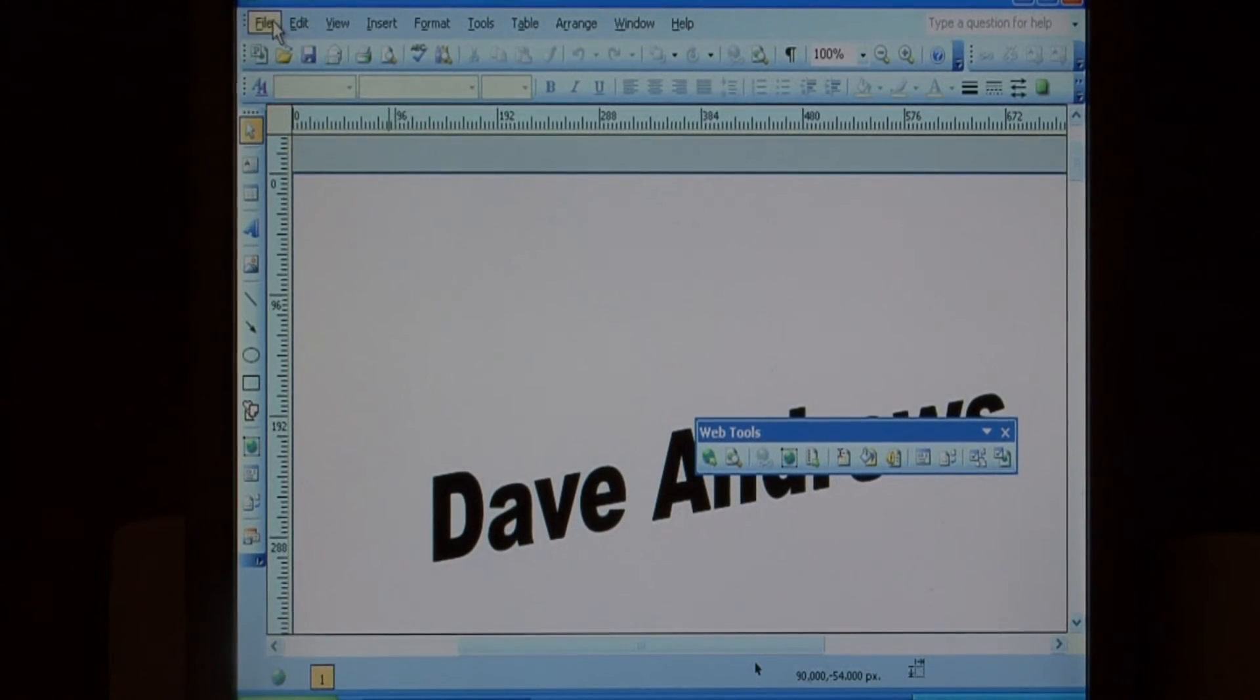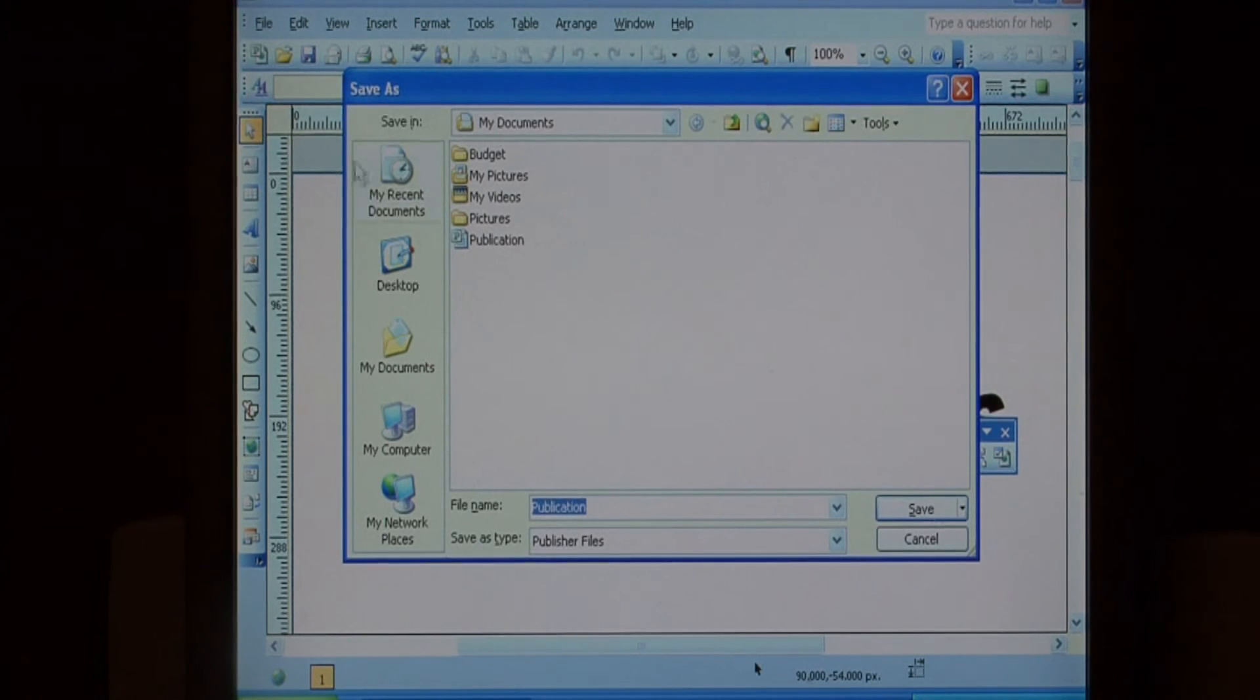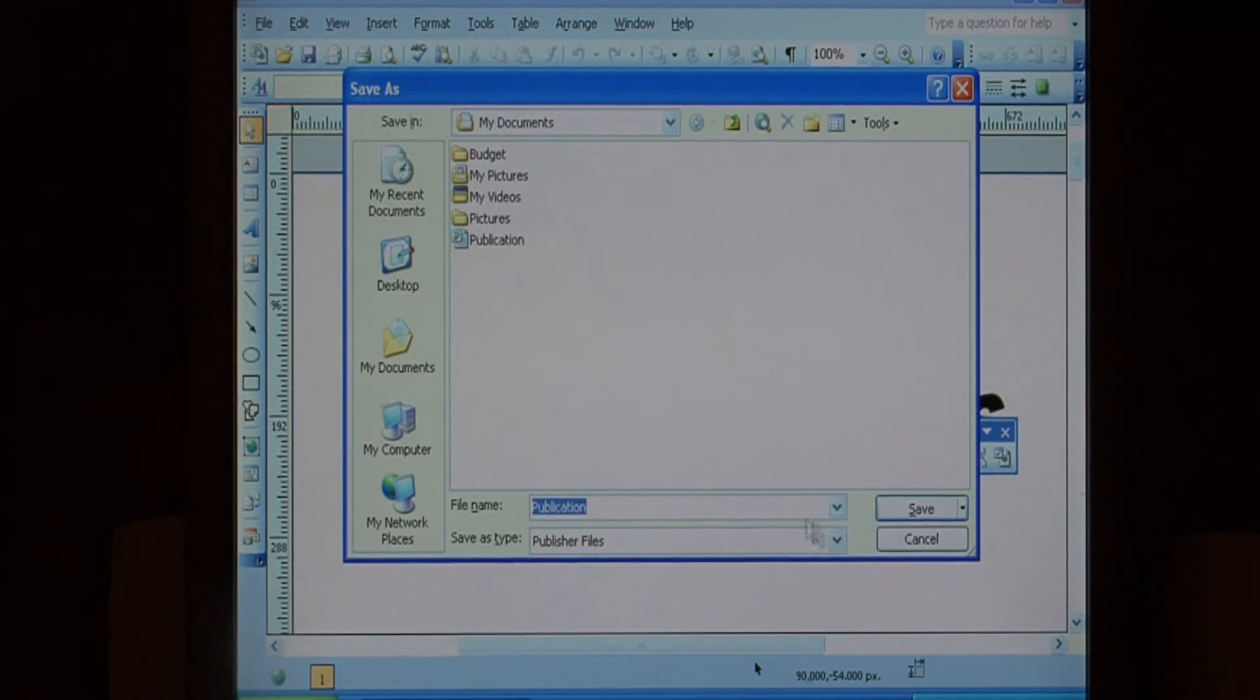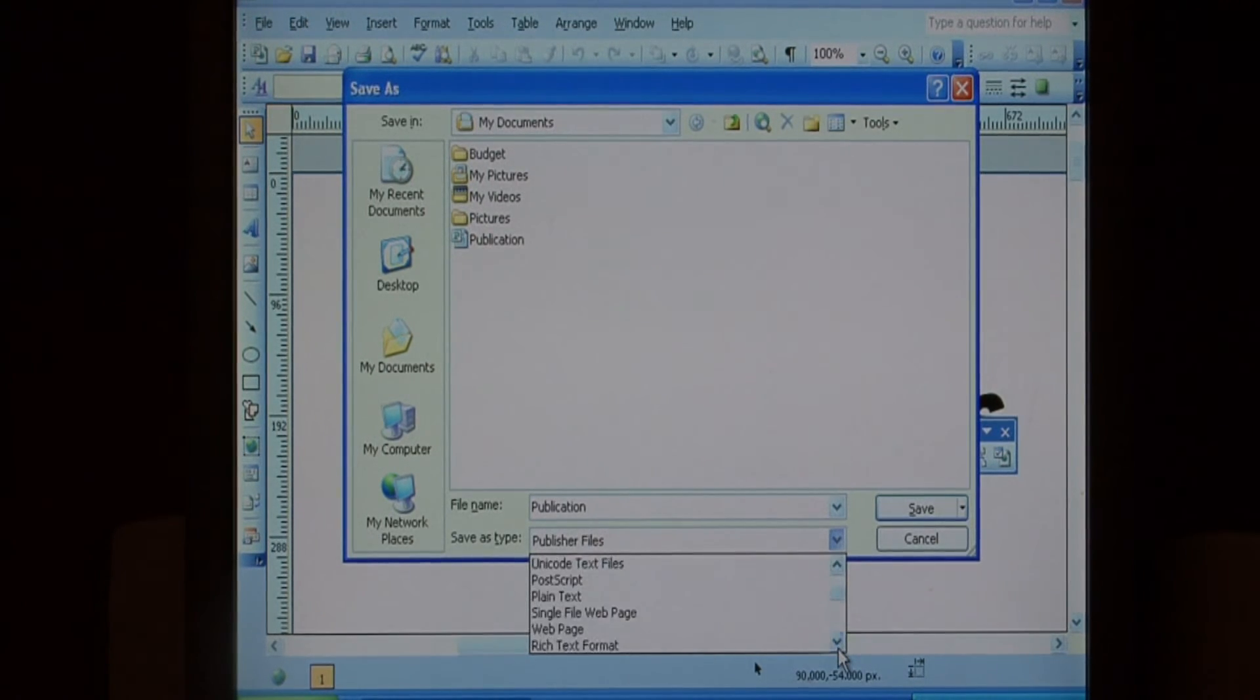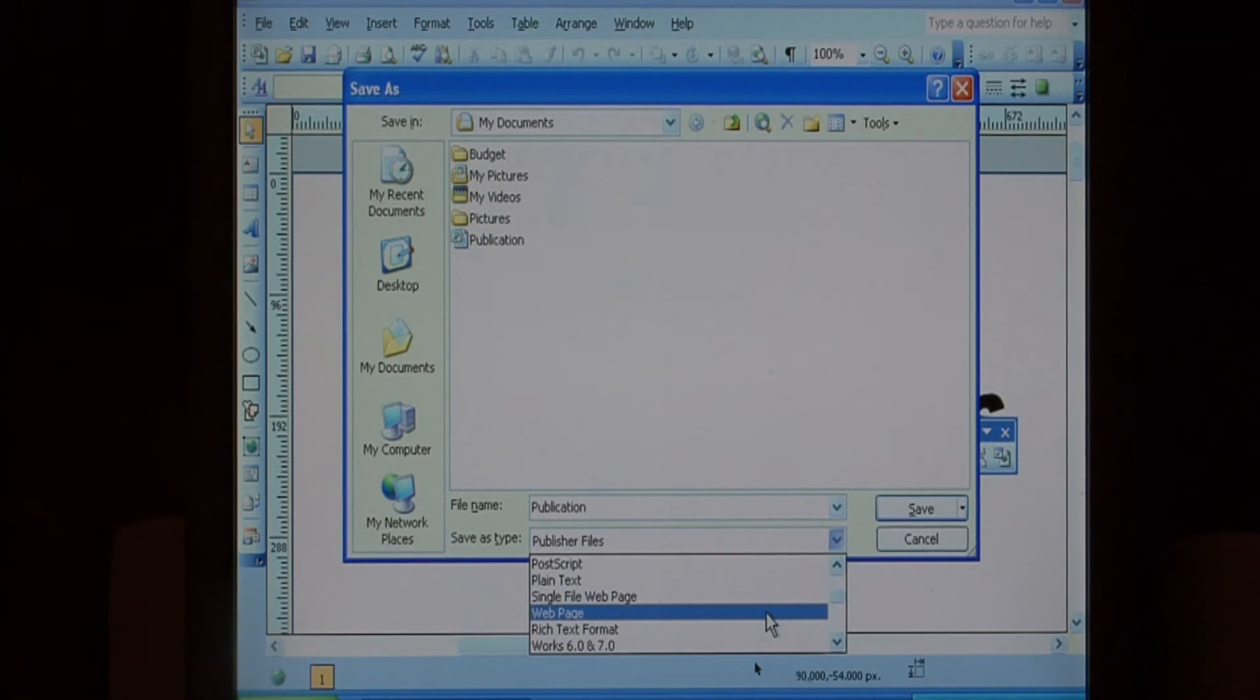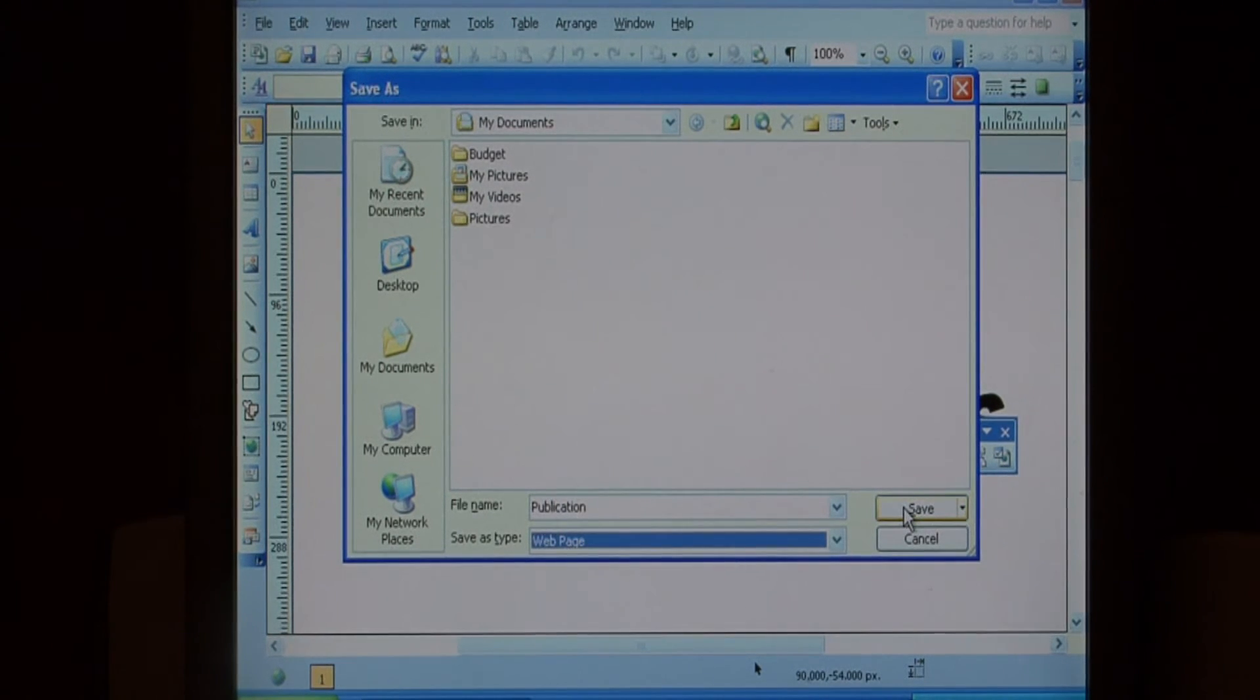To save the web page, go to file, save as, and save as type, we're going to change to web page. Give it a name and select save.